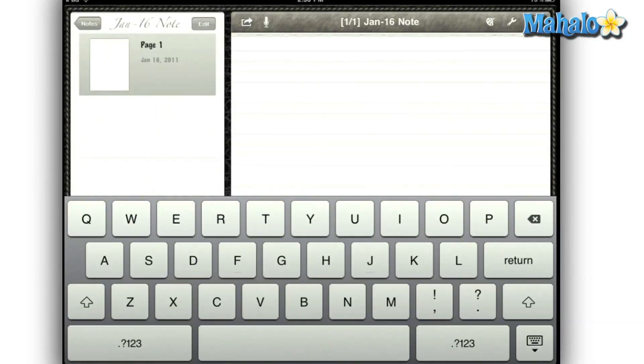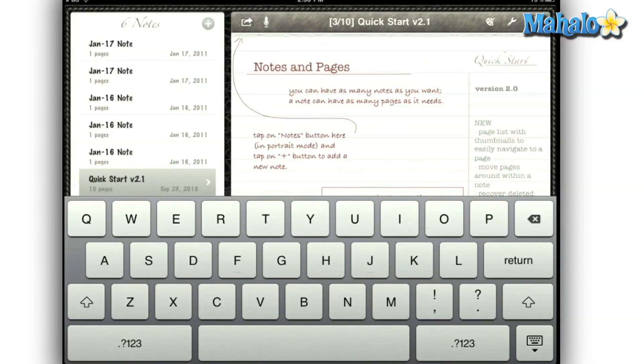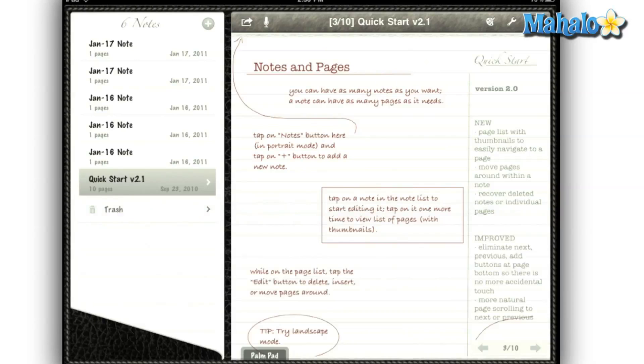Notes Plus is an amazing note-taking app, easily one of the best on the iPad. It seems the creator of this app took the best features from other note-taking apps and combined them into one app.